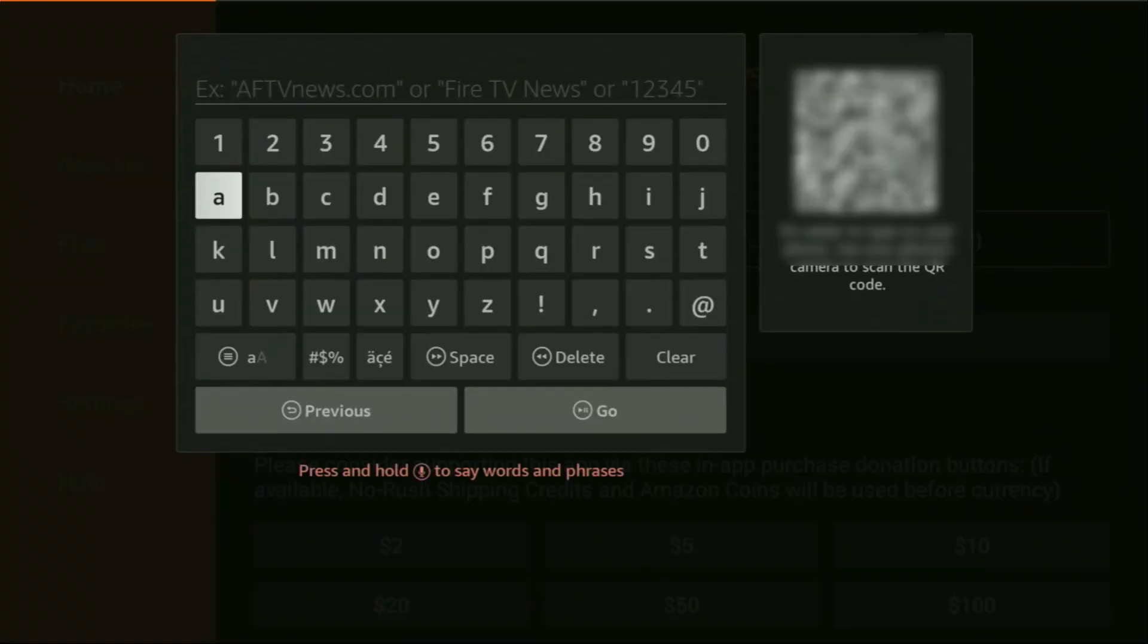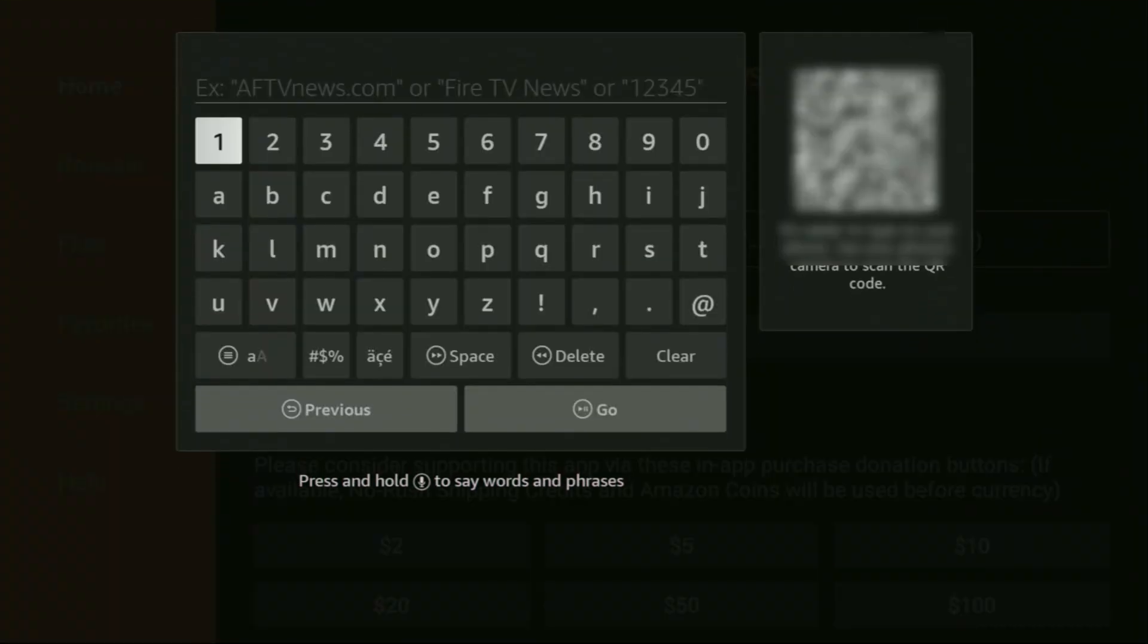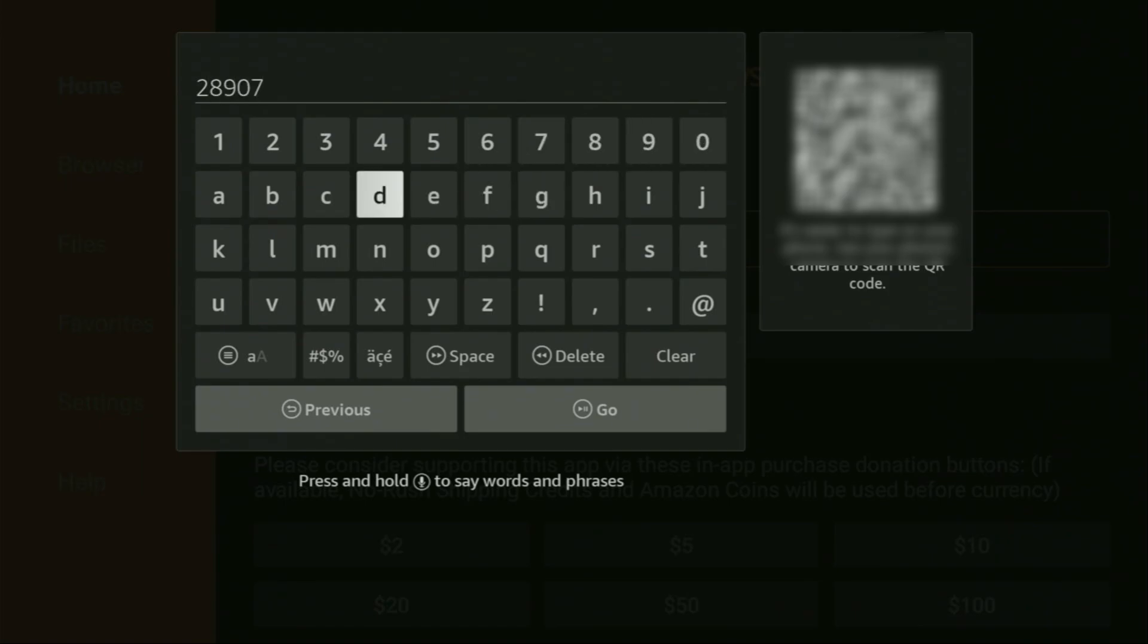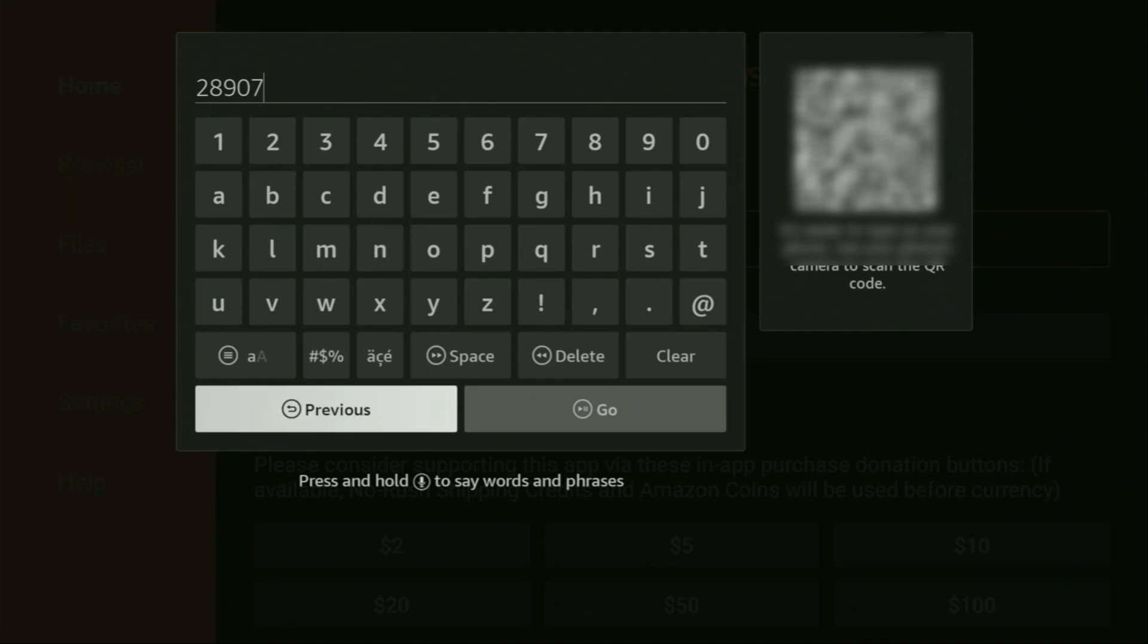And then here in the search bar, we'll need to enter a code, which is going to be 28907. So once again, make sure that the code was entered correctly. It's 28907. And then we have to click on Go.